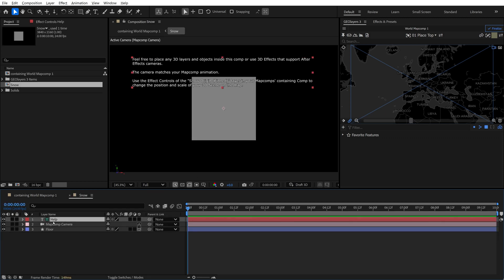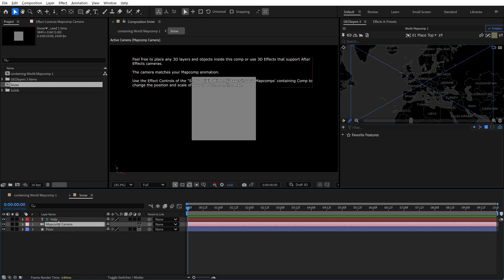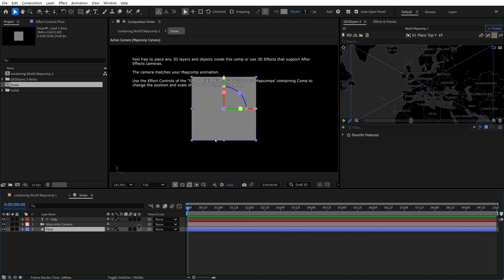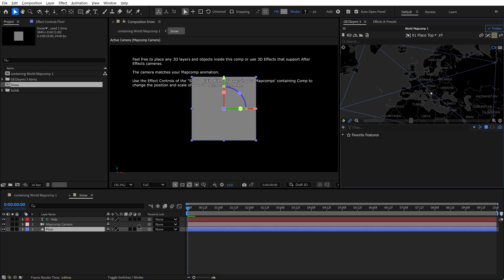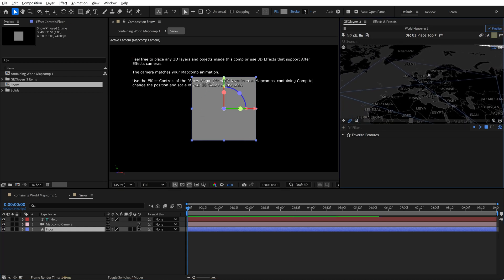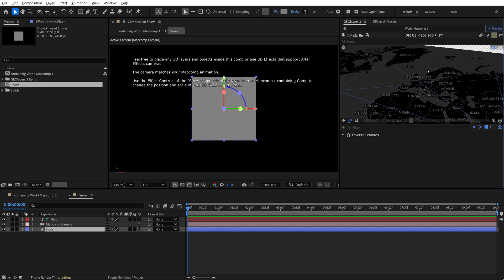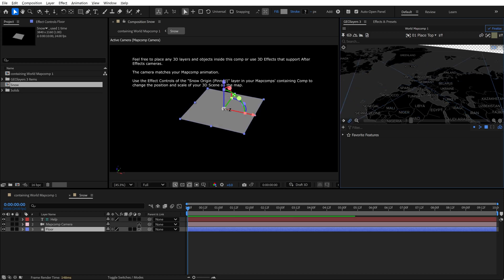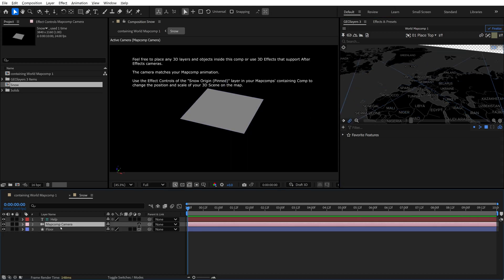So if you open this up, this is what we've got going on here. So we have a text layer that's giving us a little context as to what's going on. We have a new map comp camera that matches the movements of our GeoLayers map comp or our containing map comp. And then we have this floor shape layer, which is just a square to give us a visual reference as to what the camera's doing. So for example, if I come into the GeoLayers panel and change the bearing and the pitch, you'll see that the floor changes here because this camera is essentially moving.